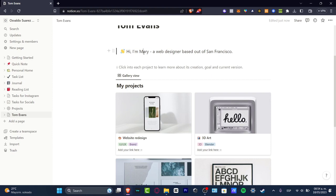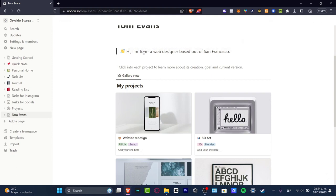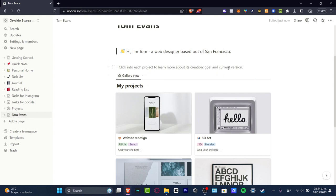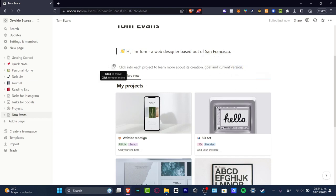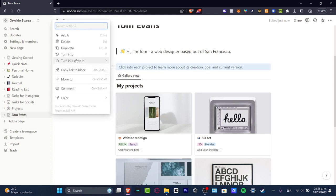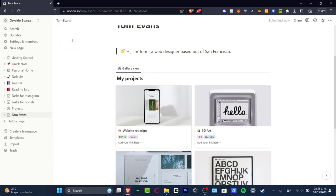The process is not that hard. My name is - let's go for Tom. I'm a web designer based out of San Francisco. Click here to learn about creation goals and career version. These are just an example of what you can do here. If you don't want to see anything like this instruction, just click once again to drag it, hit into delete.